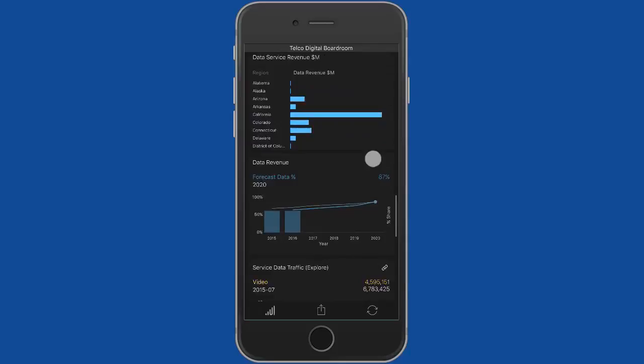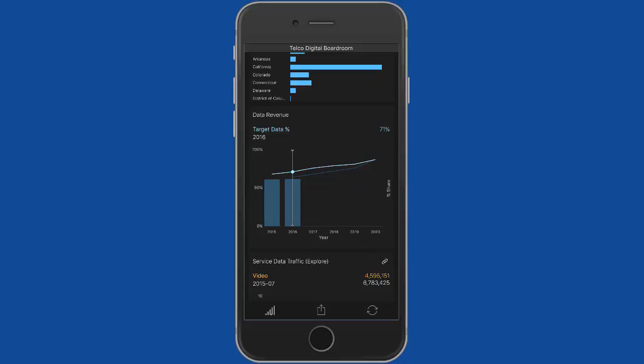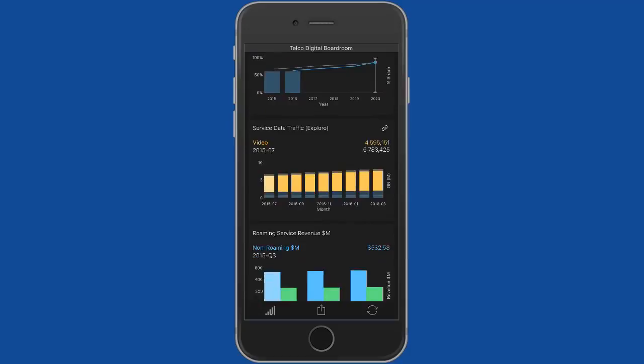Data services revenue. A little bit of planning here, so I can see here, well, here's our current actual data. We're looking at growing our data revenue over the next few years, so I can see what our target is and our forecast is as that percentage there. We've got the ability here to go down to service data traffic.